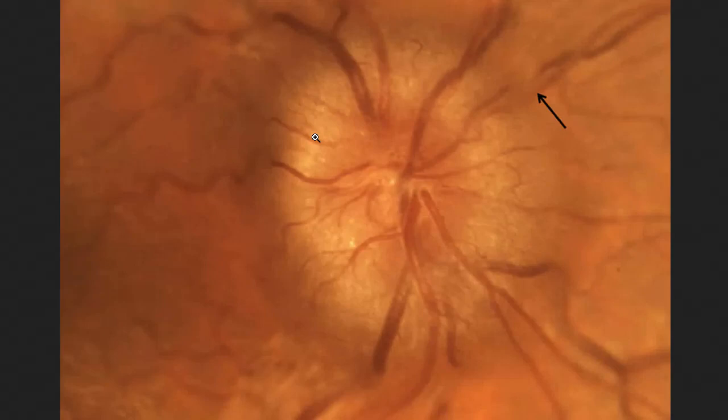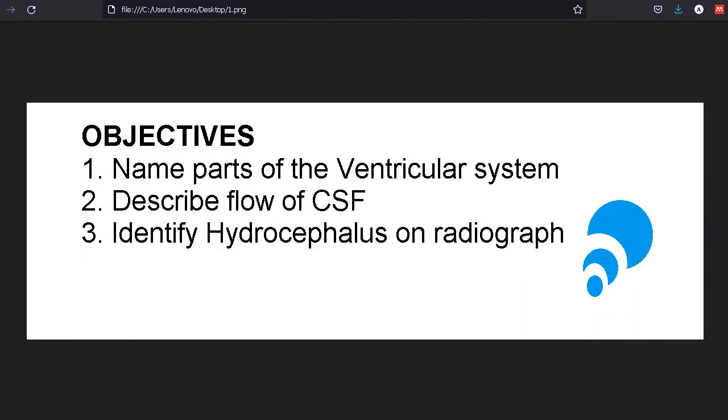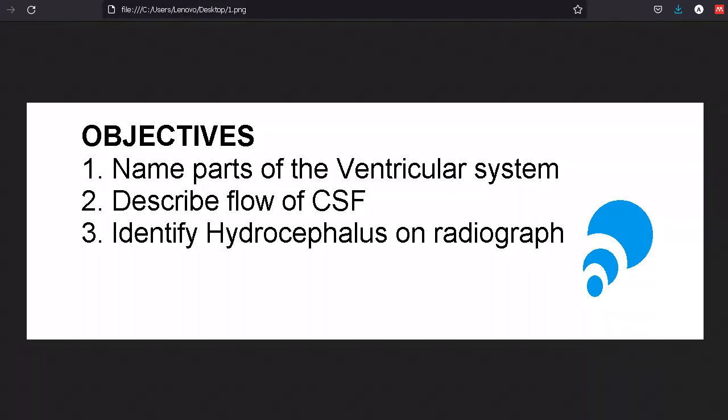But the focus of this lecture would be on the ventricular system which carries the CSF. The objectives are to name the parts of the ventricular system, describe the flow, and although we just talked about idiopathic intracranial hypertension, we'll also look at hydrocephalus on the radiograph.